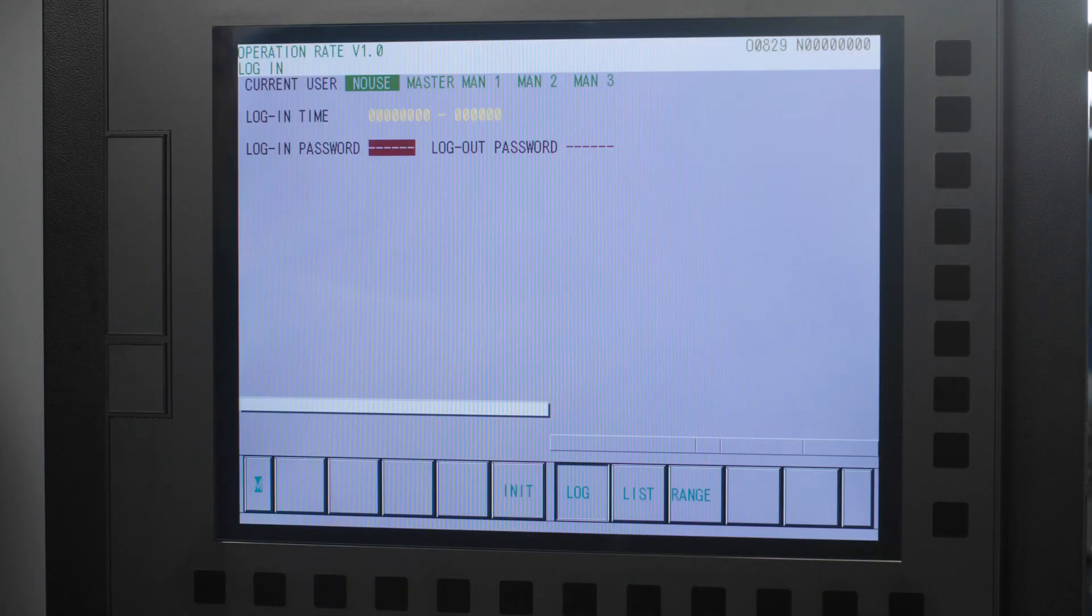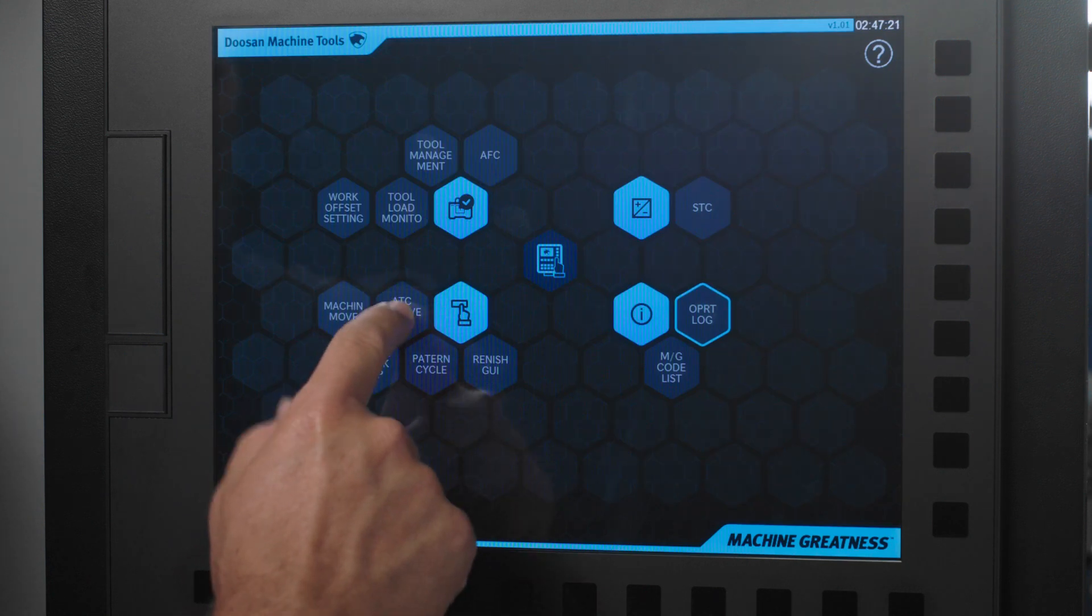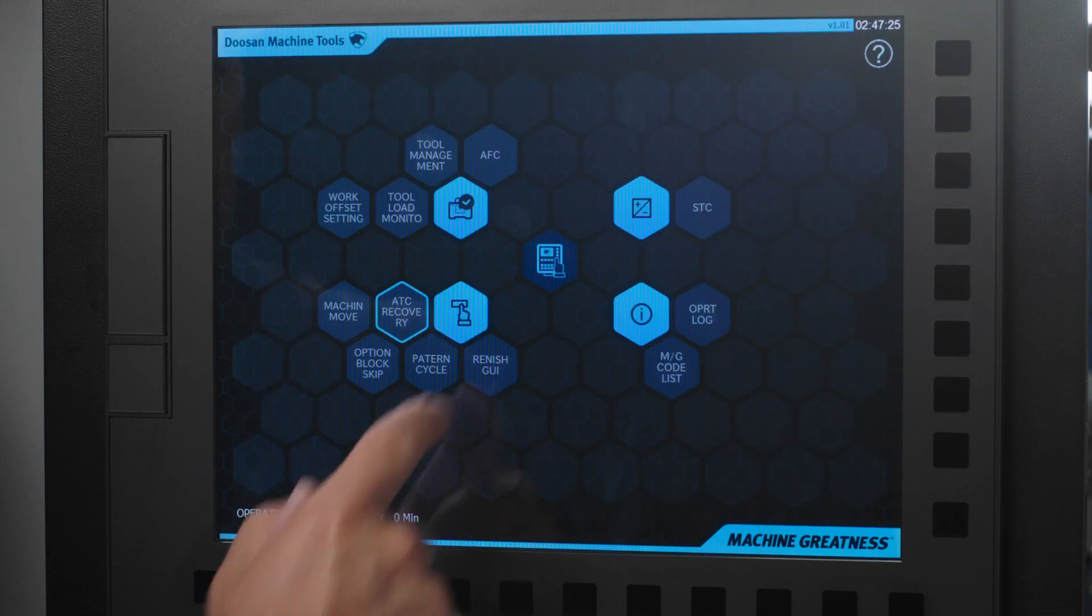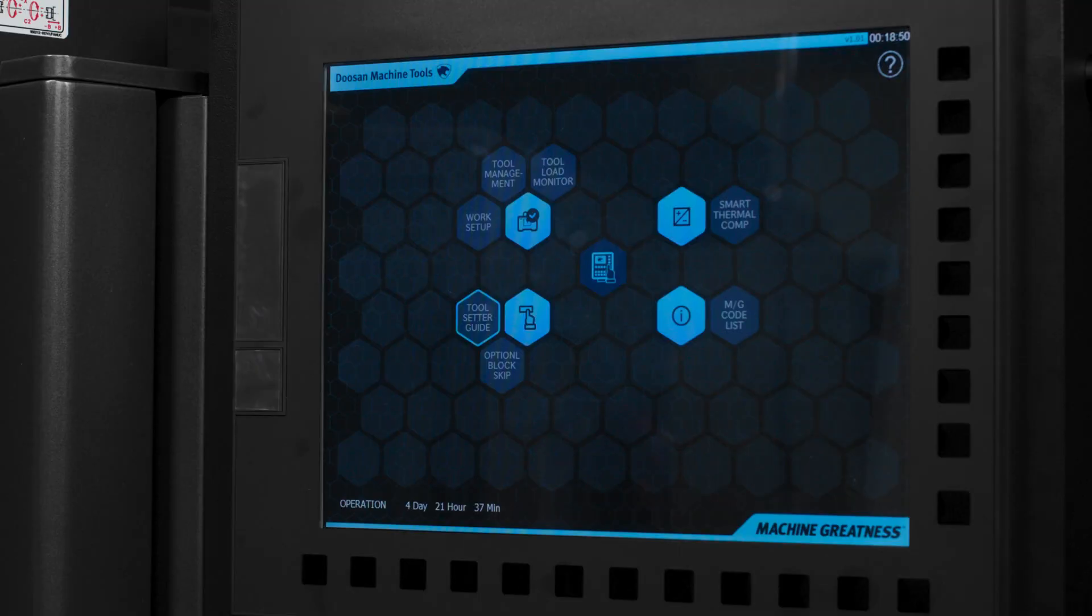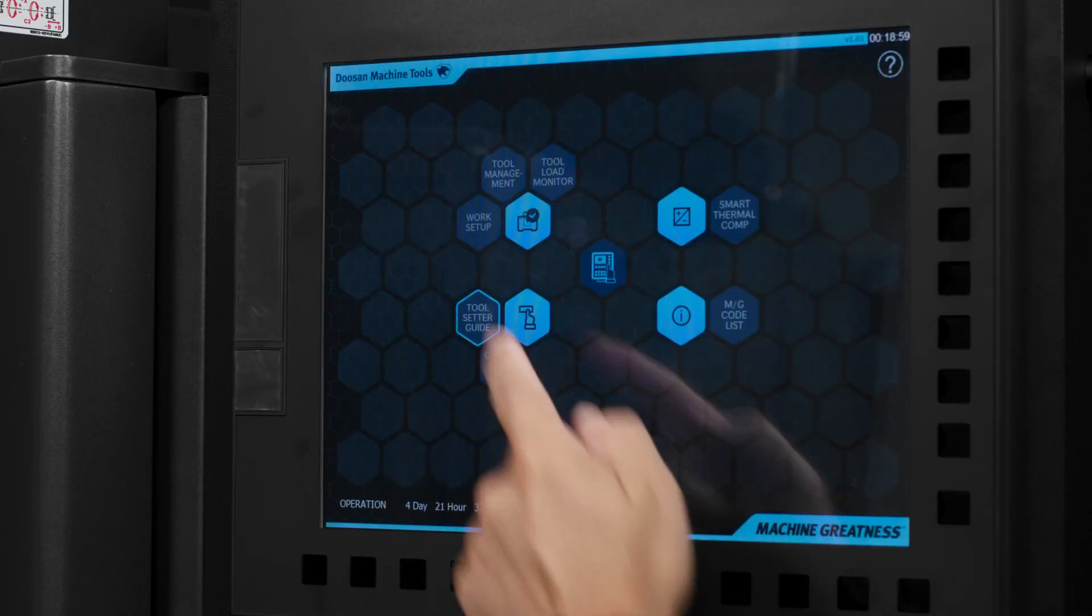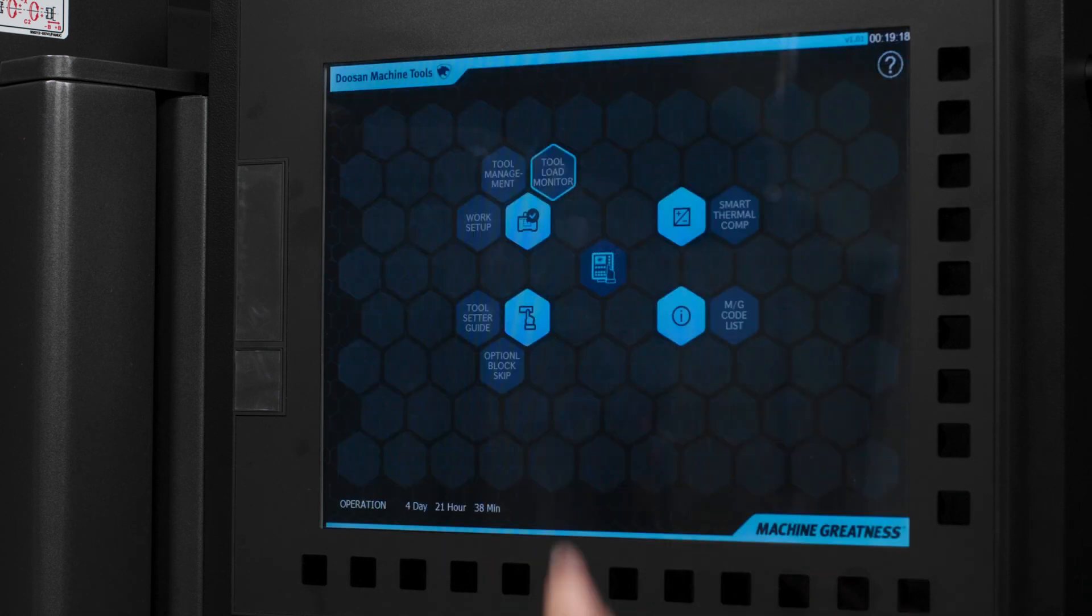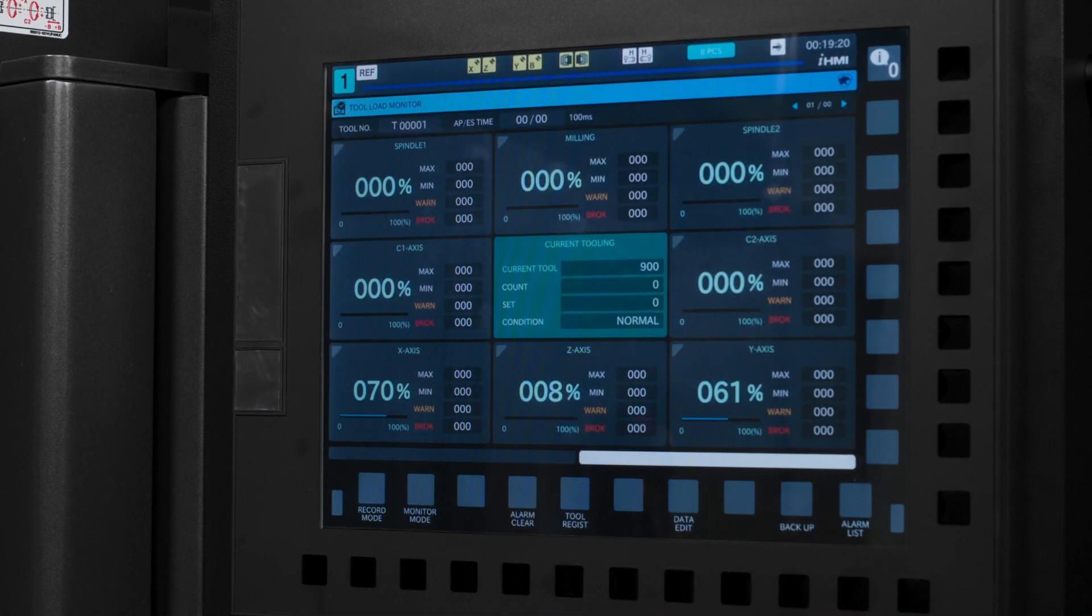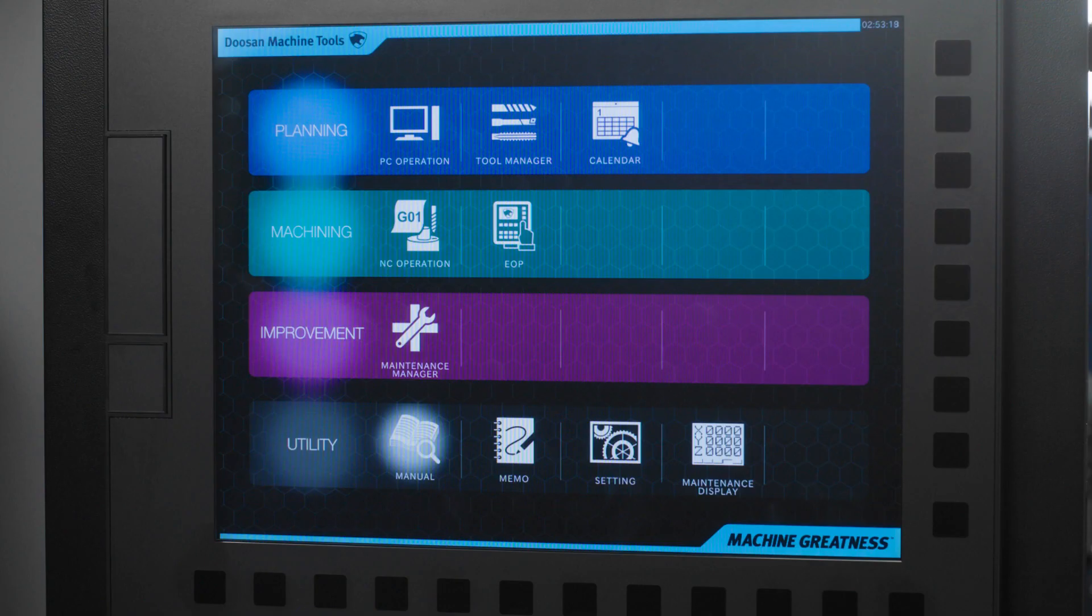Specific to the mills you can easily use ATC recovery and your Renishaw measuring cycles. On the lathe you can use the tool setter guide, your work setup page, and your tool load monitoring application. All of these are improvements that you the customer asked for and Doosan delivered.